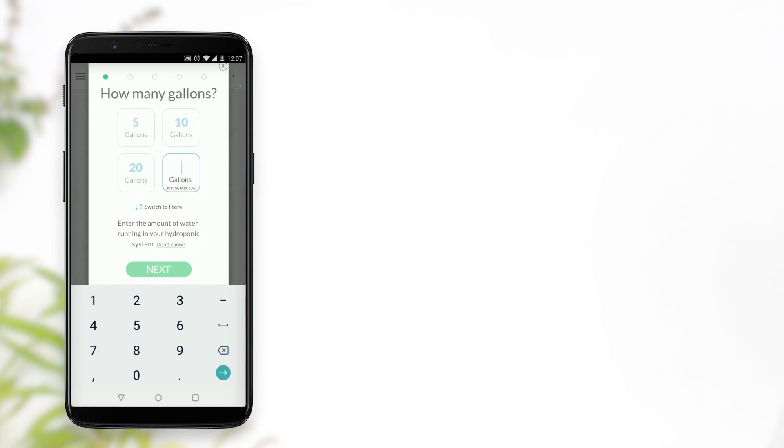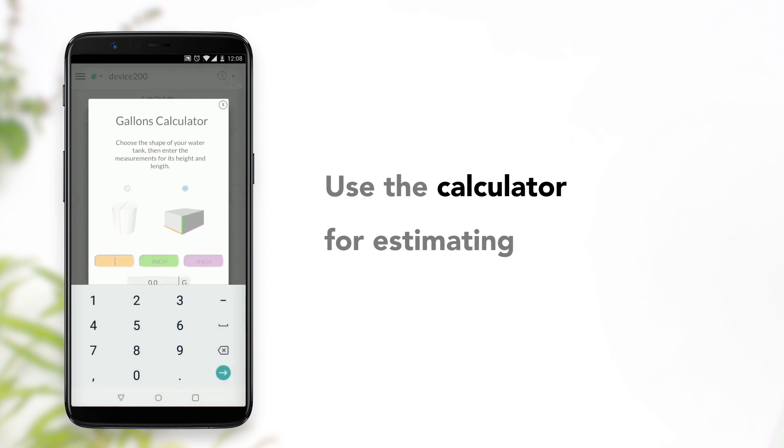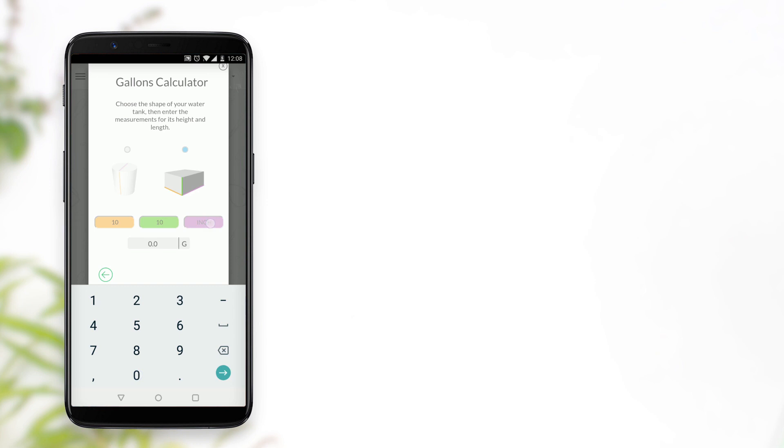In case you're not sure, you can use the calculator. Enter the right measurements according to the colors shown in the illustration, and the amount will show automatically.